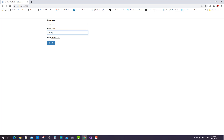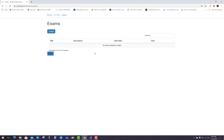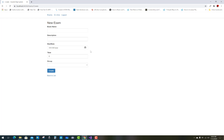Log out and then log in with username Mohan and password Mohan to enter the teacher's section. The teacher is now logged into the system and can add questions, answers, and exams.